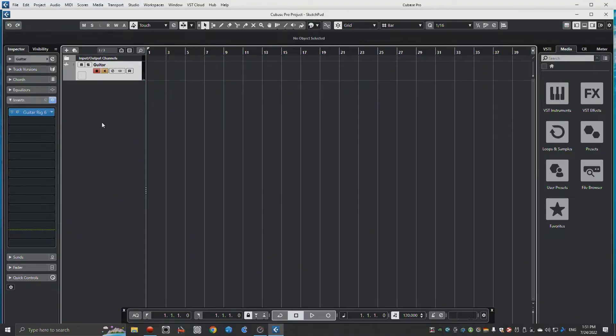Hey everybody, this is a quick video to show you how to use Sketchpad Looper in your VST host. Let's dive right in and take a look at how to set things up on the computer.